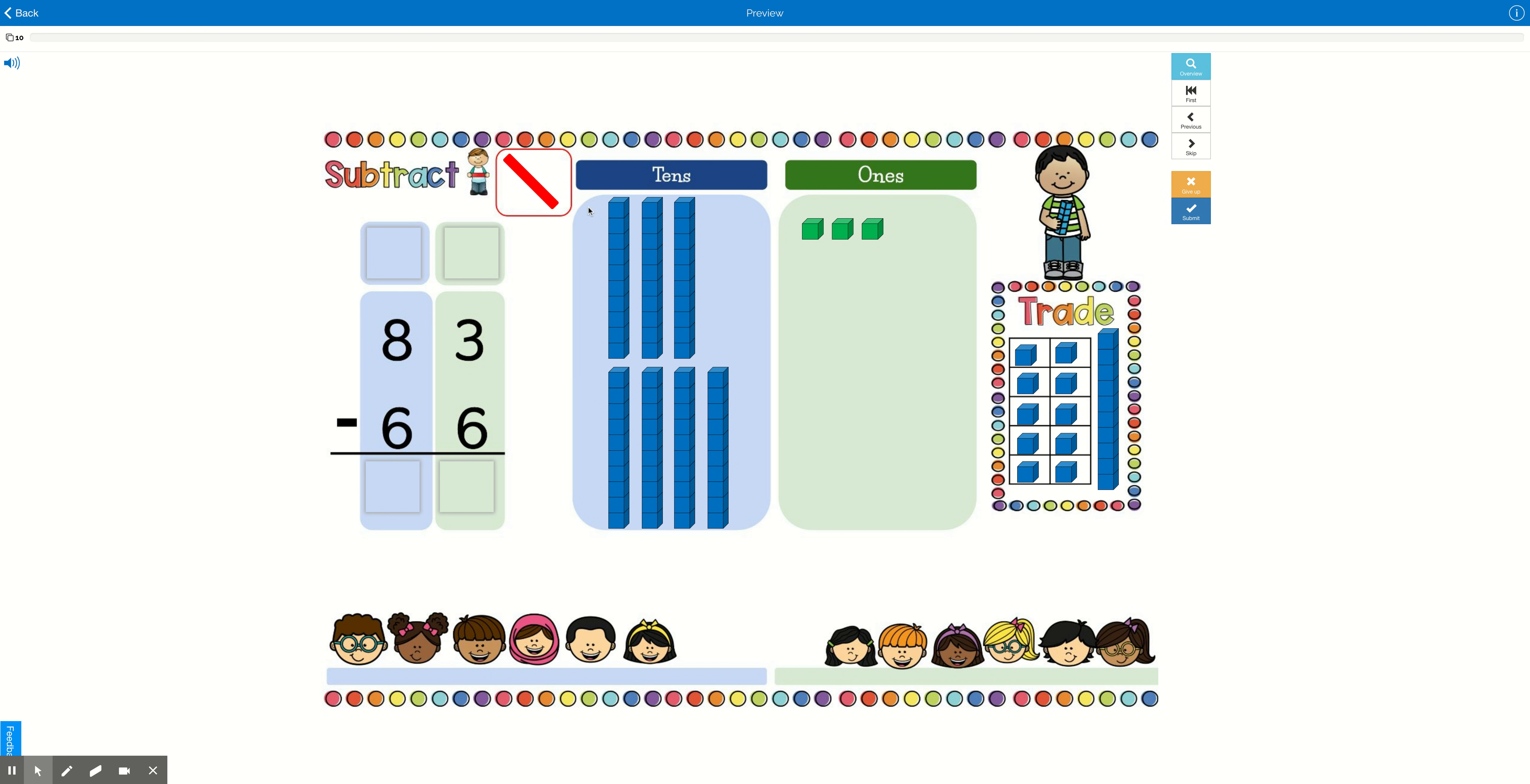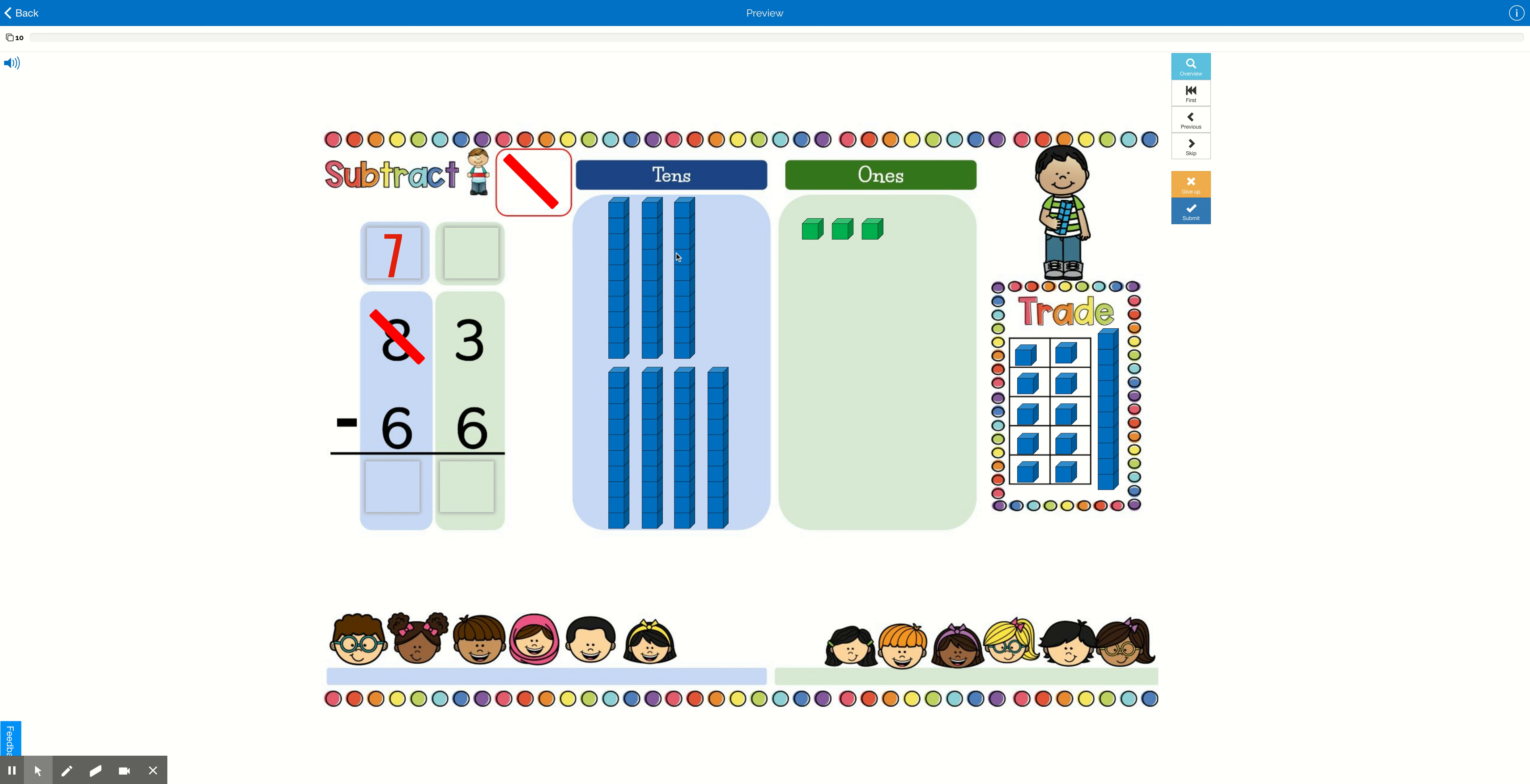No. So what we're going to do is we're going to cross out that 8. You just drag that little cross out down there. We're going to cross out the 8, and what do you think we change it to? Well, let's see how many we have left. We have 1, 2, 3, 4, 5, 6, 7 tens. So we're going to change the 8 to 7, because we took 1 away.